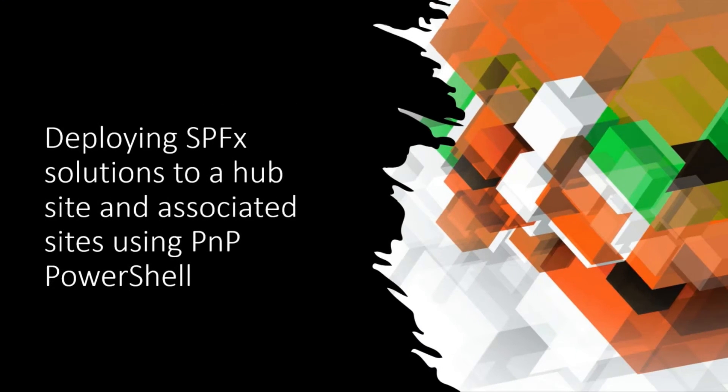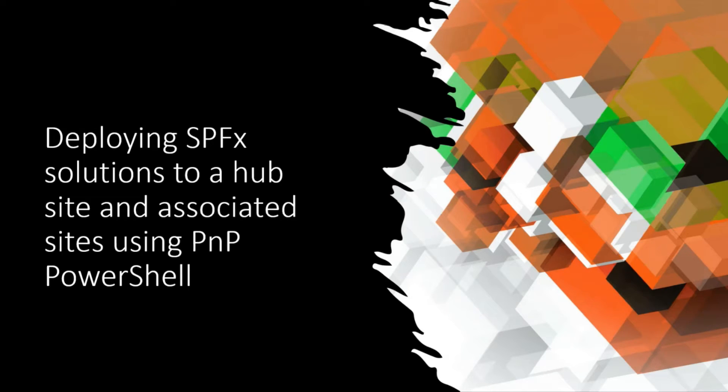Thank you very much for having me today. I'm going to talk about deploying SPFx solutions to your hub site and associated sites using PnP PowerShell.